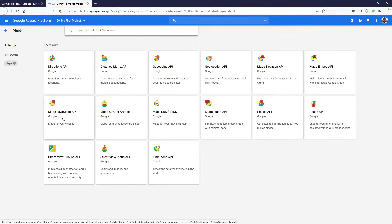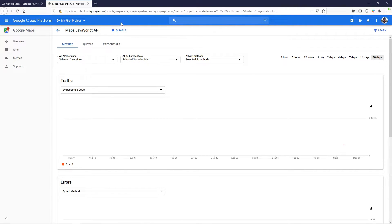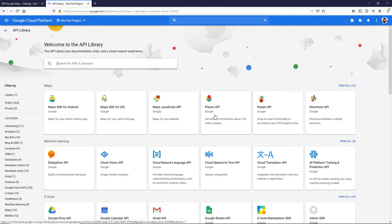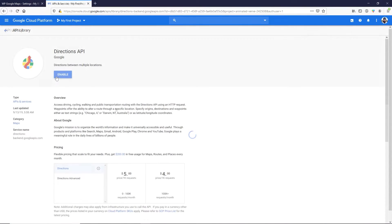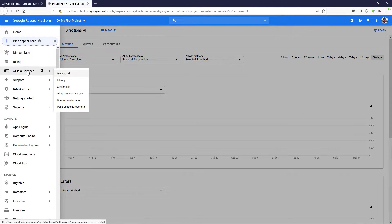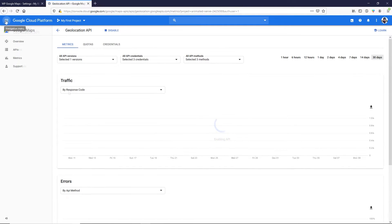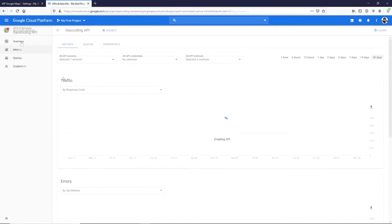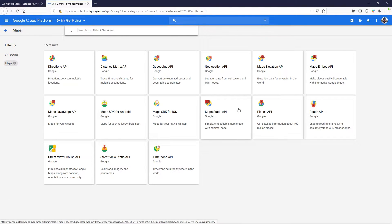We need to enable the following APIs: Maps JavaScript API, Geocoding API, Geolocation API, Places API, and Directions API. Let's enable them one by one. First and most important is Maps JavaScript API — click on it, then click Enable. Once enabled, you'll see a Disable button, confirming it's active. Then go back to Library and enable Places API, Directions API, Geocoding API, and Geolocation API the same way.